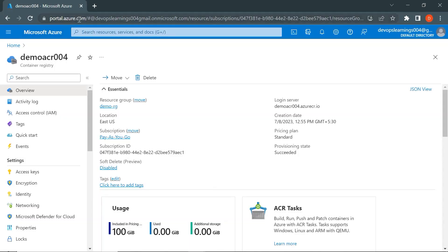I am in portal.azure.com. If I go to the container registry demo-acr-004, this is the container registry that we have created. Till now, we have done all these things in the previous video. If you haven't watched that, please watch it first to understand how to write a basic Python Flask application, create a Docker image, and create a container registry in Azure.